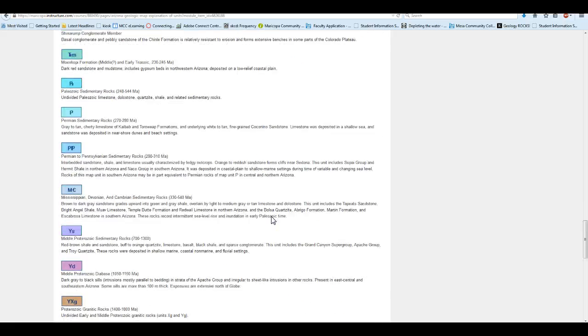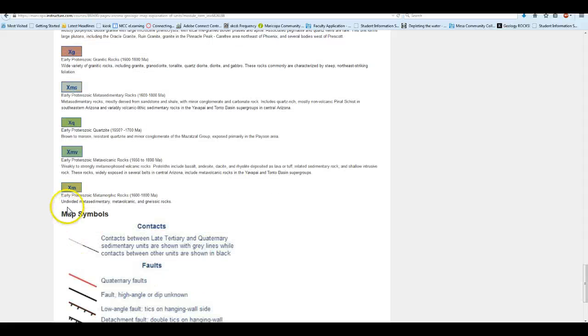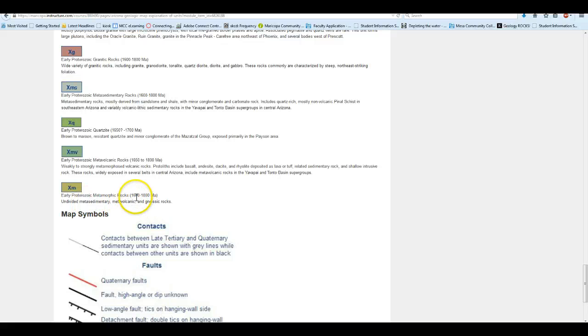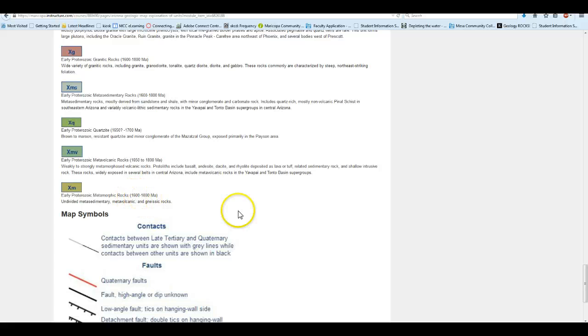And if we scroll all the way down to the bottom of the list, there is that XM. That was the other side of South Mountain. Now, these are early Proterozoic metamorphic rocks. So all sorts of stuff that's been metamorphosed. And if you look that 1600 to 1800 MA. MA stands for mega annum. That means millions of years. So in this case, these rocks are 1.6 to 1.8 billion years old. So these are pretty old there.